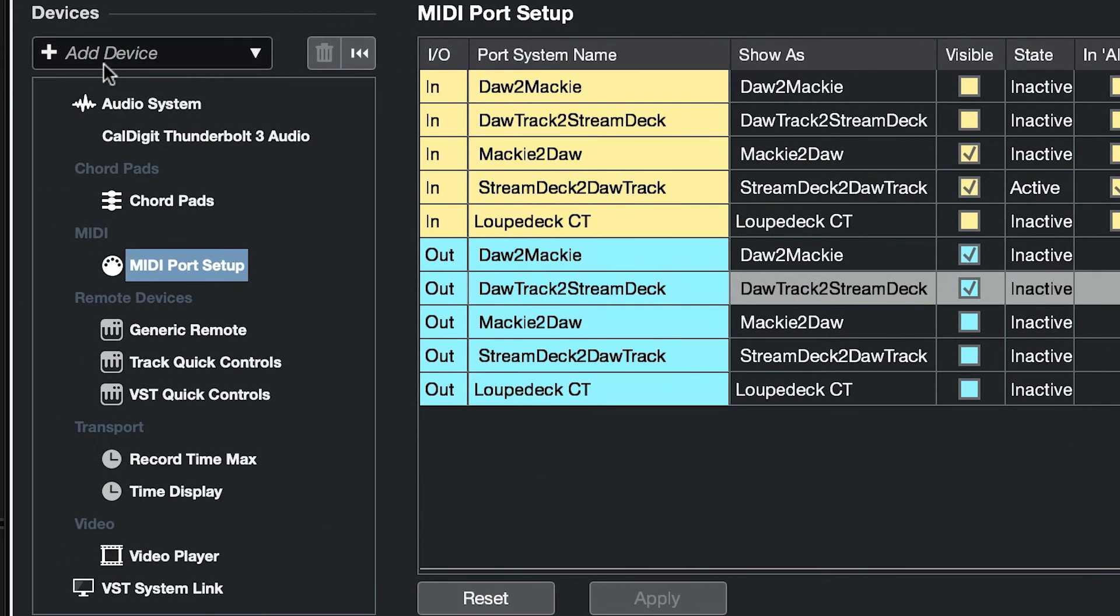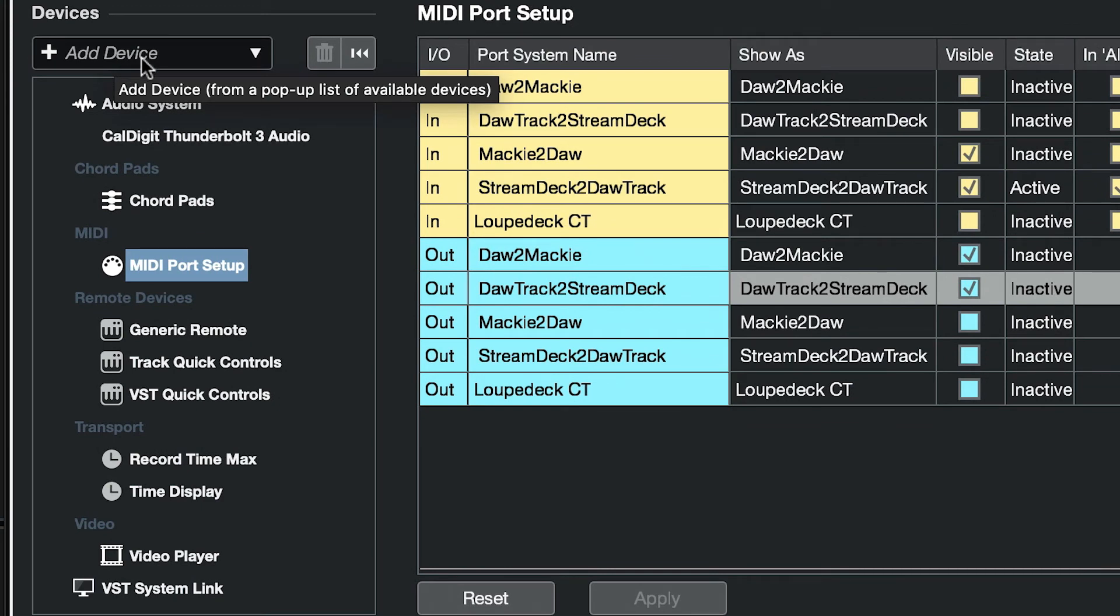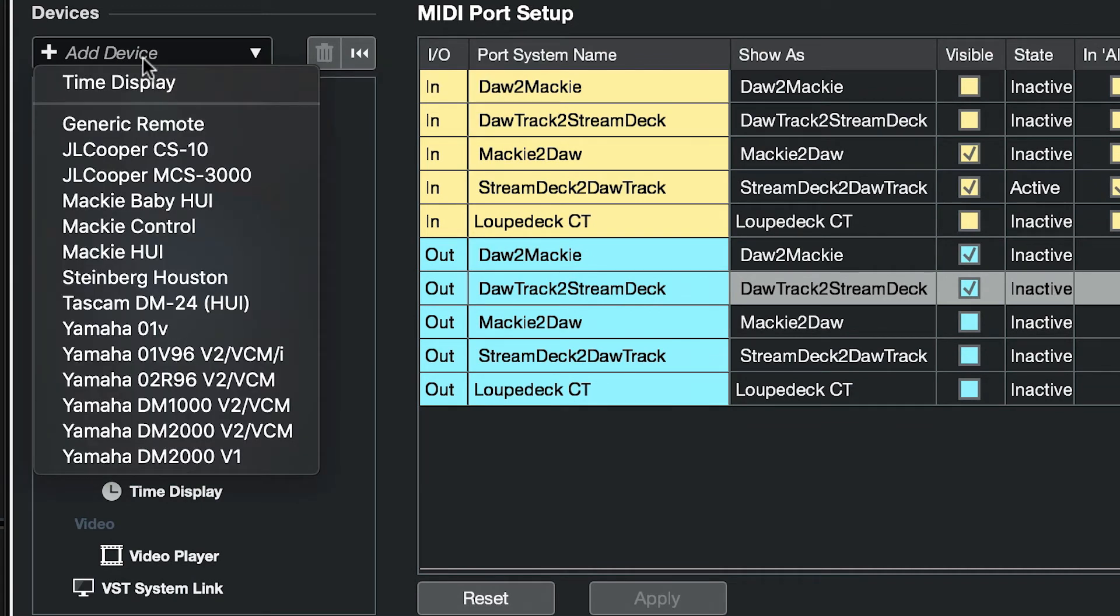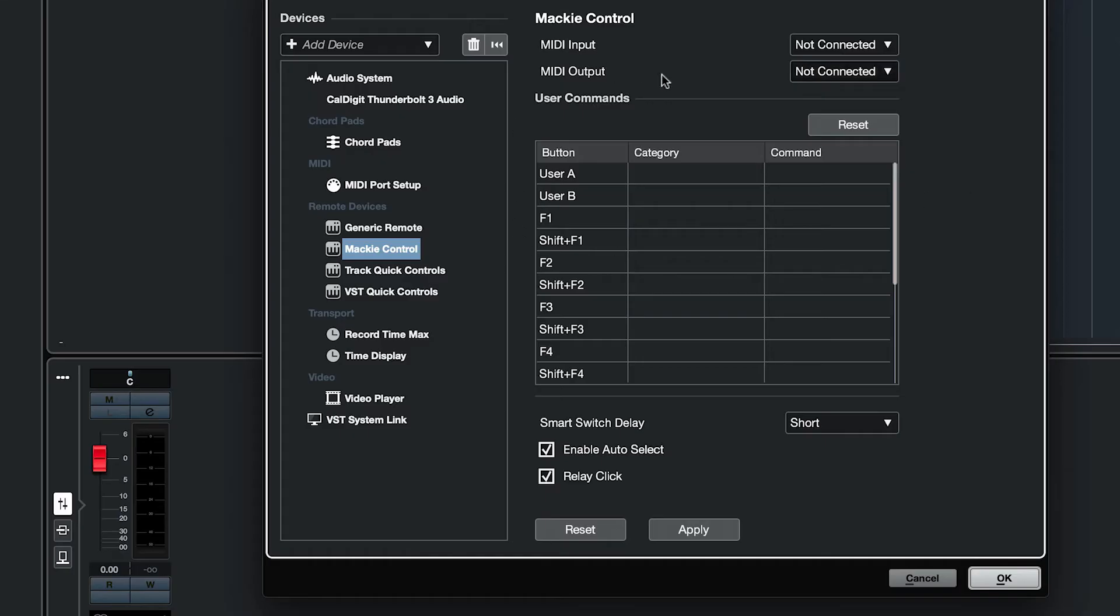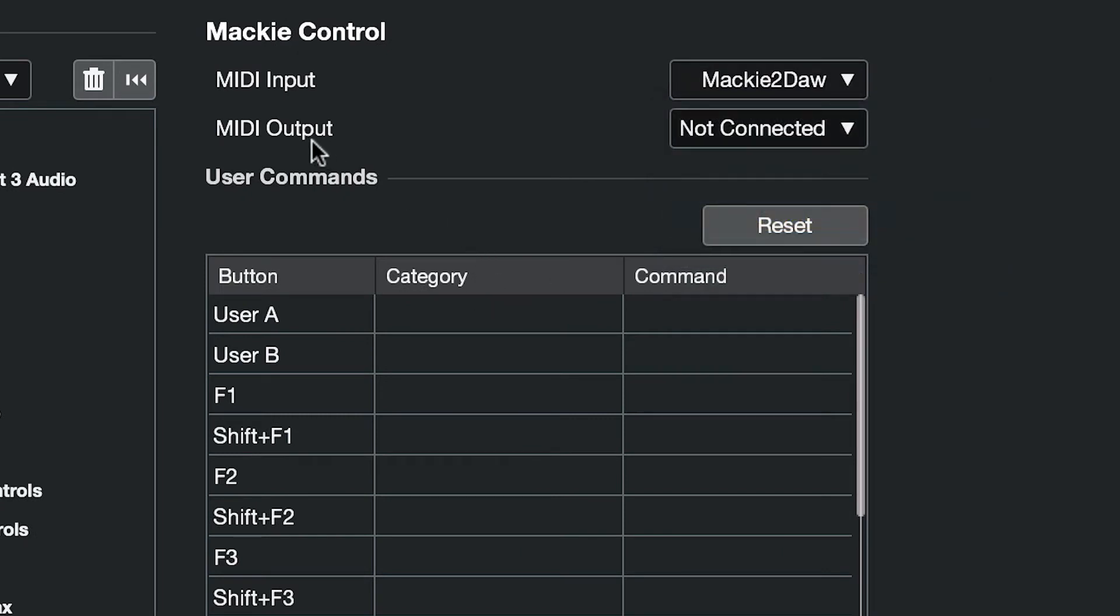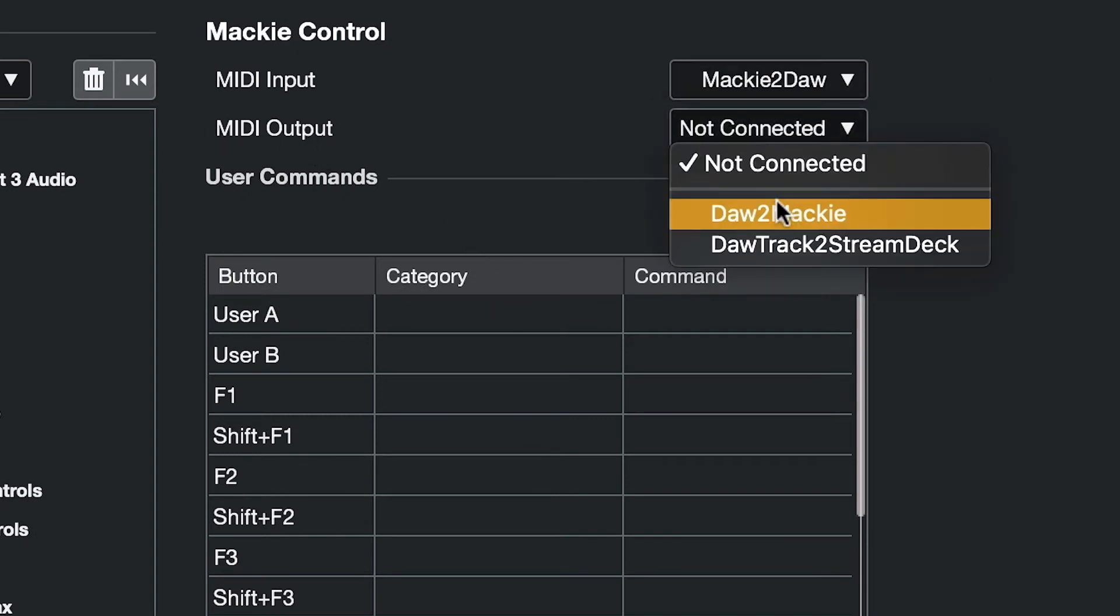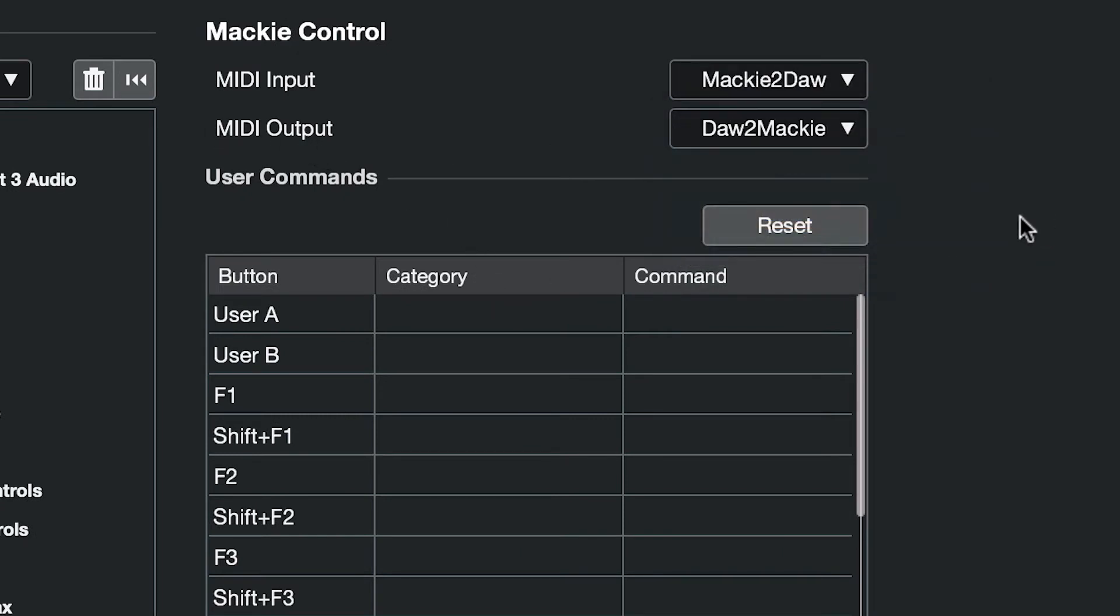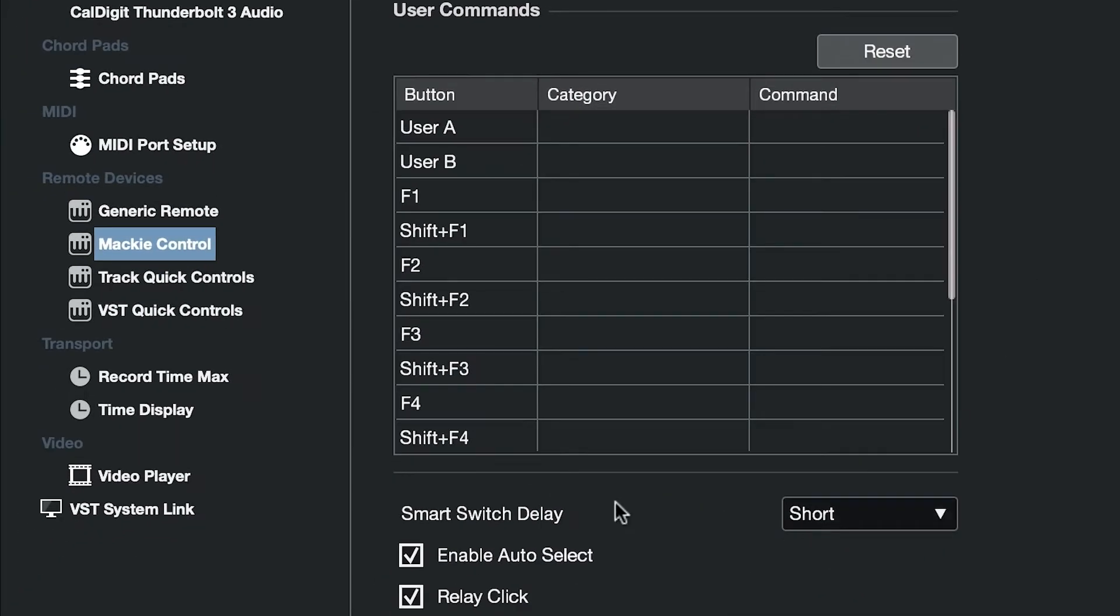Over on the left-hand side here, we're going to add a device. Click on add device and we're going to add in a Mackie control device. Under our new Mackie control, for the MIDI input we're going to select Mackie to DAW and the MIDI output DAW to Mackie.